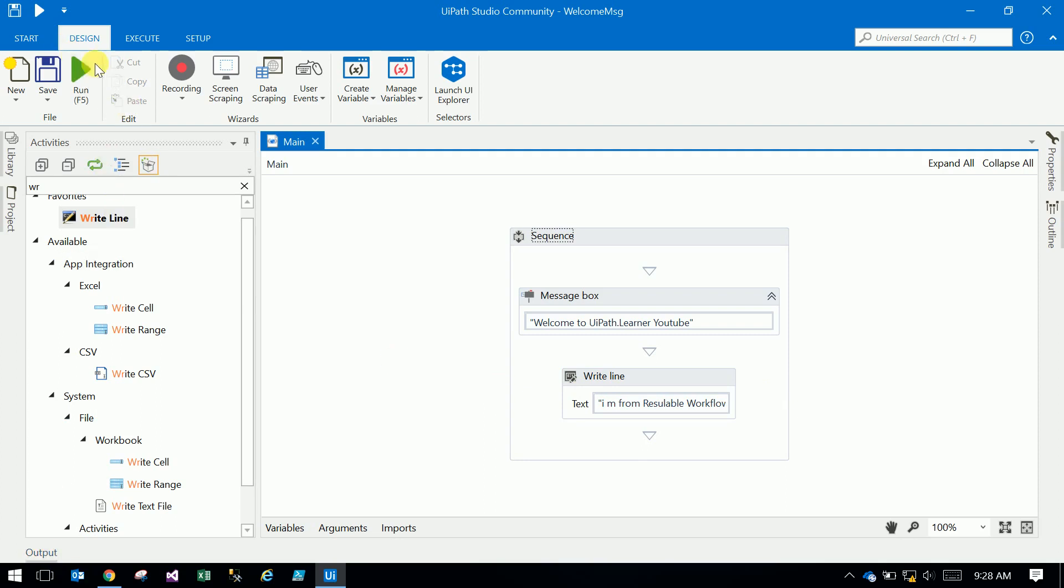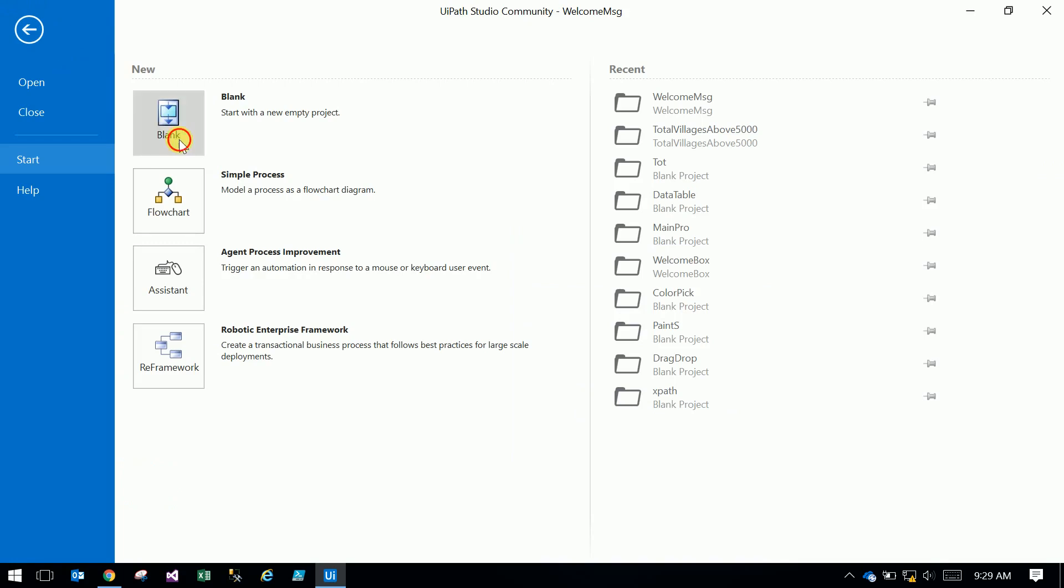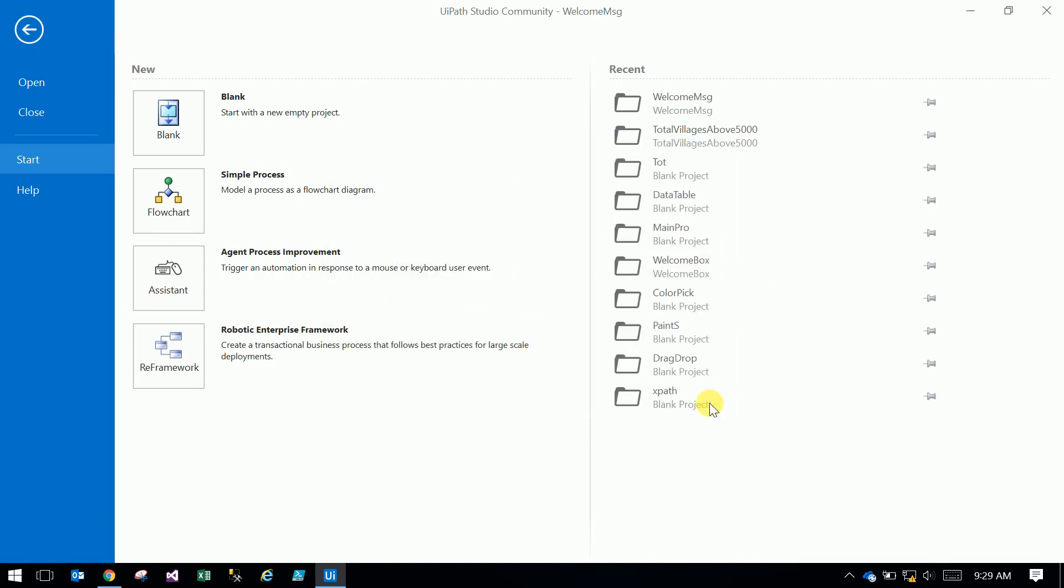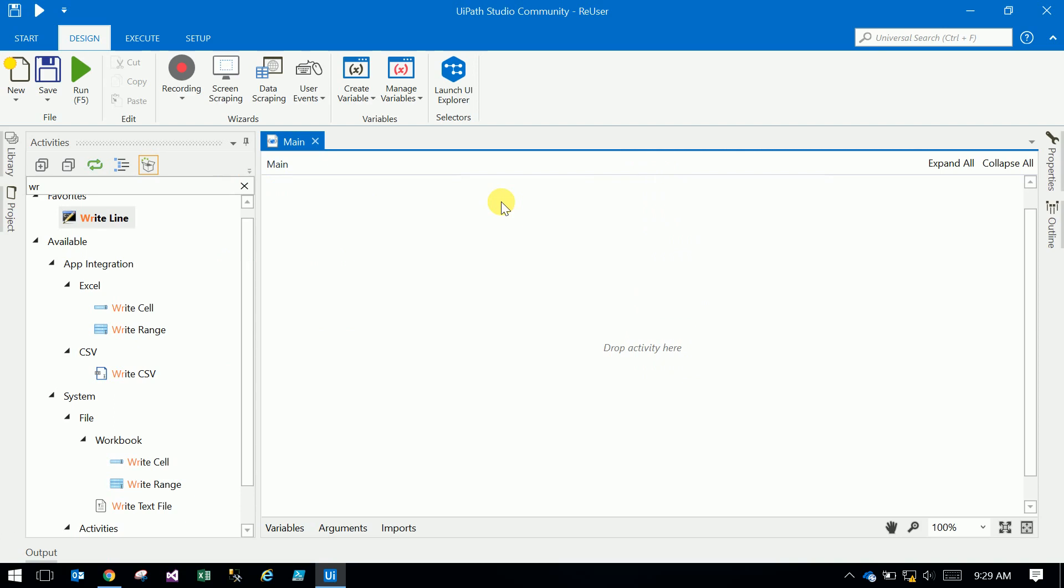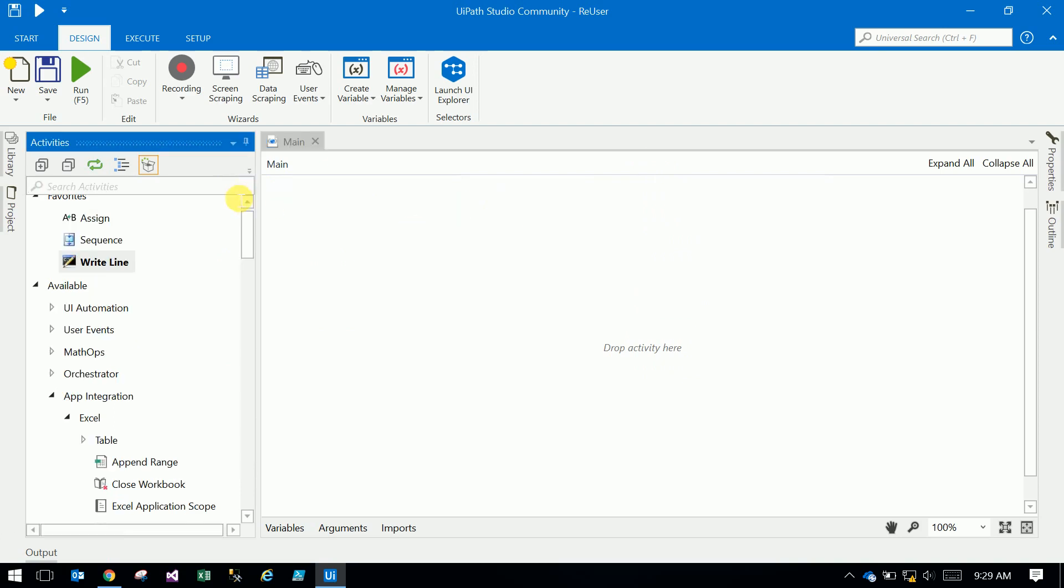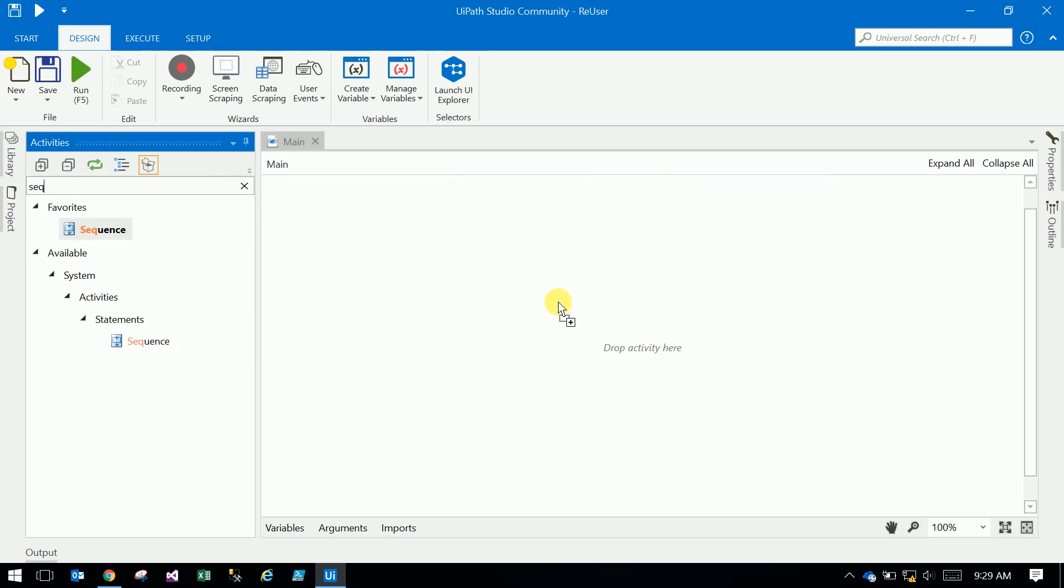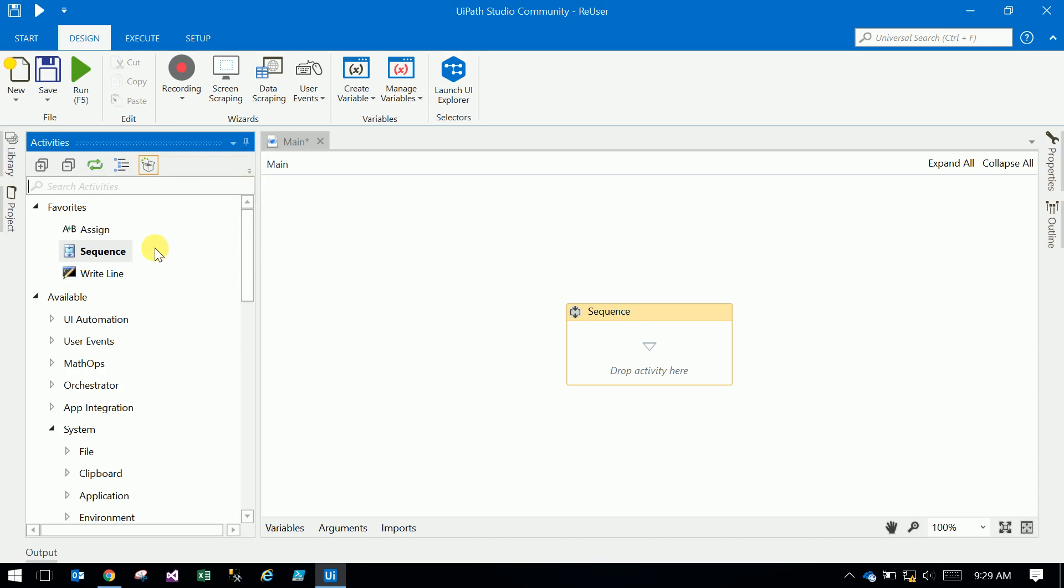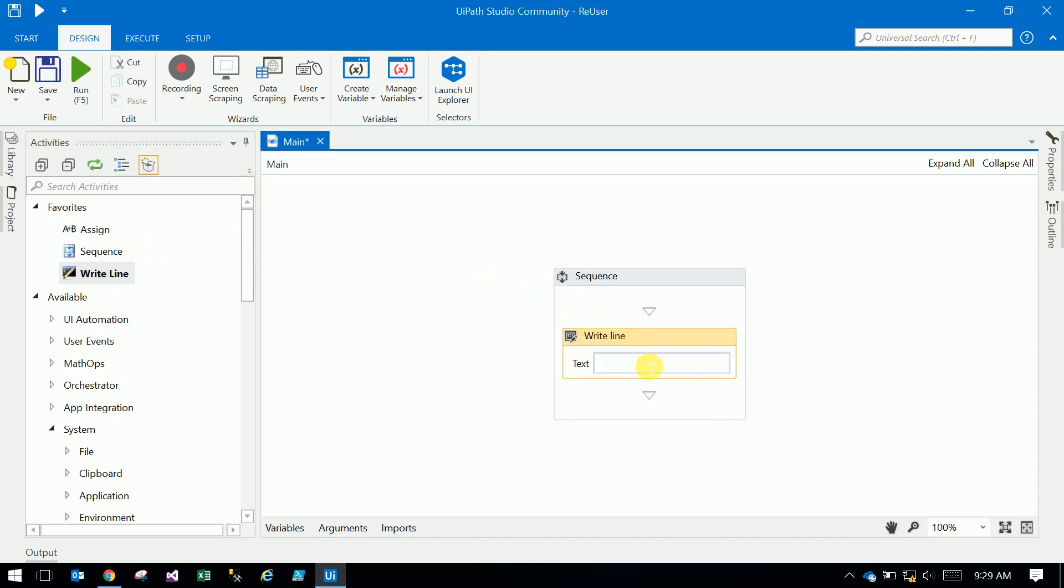Now create one more application. We will use that welcome message workflow here. Drag a sequence and Write Line. This is the main robot.